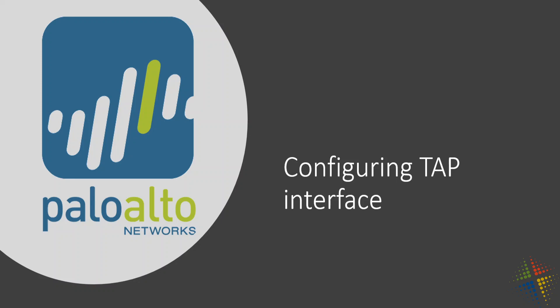In this video we're going to talk about how to create a TAP interface on a Palo Alto. Now TAP, basically if you have a network that already exists with a lot of devices on it.